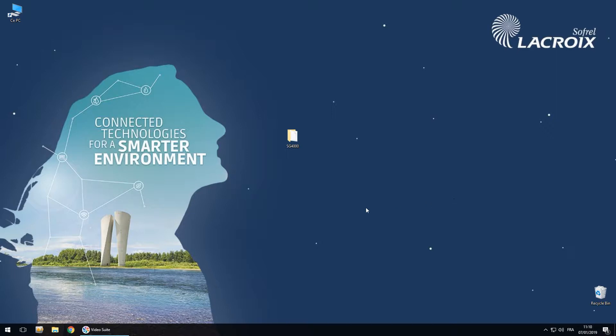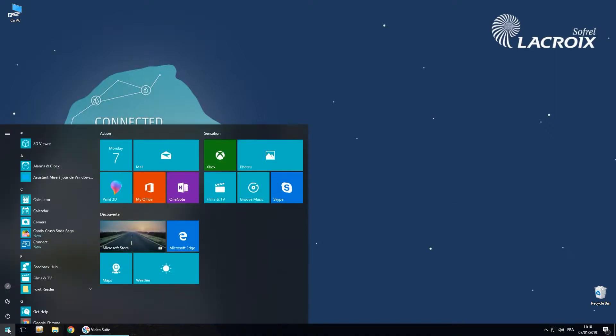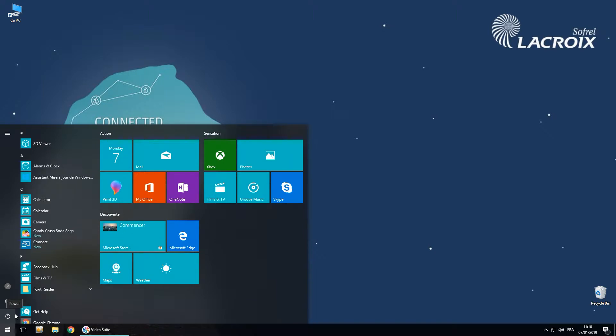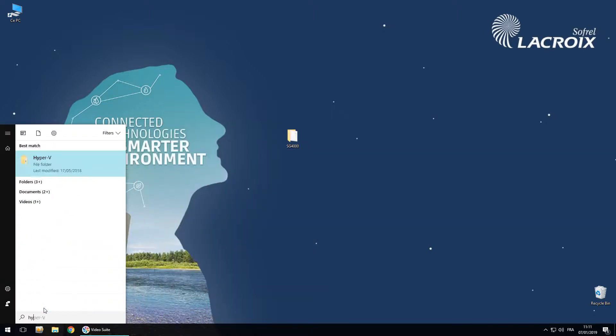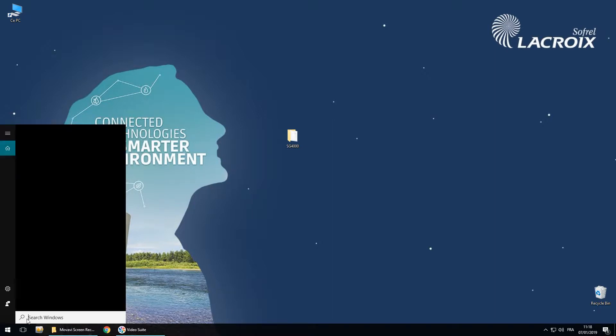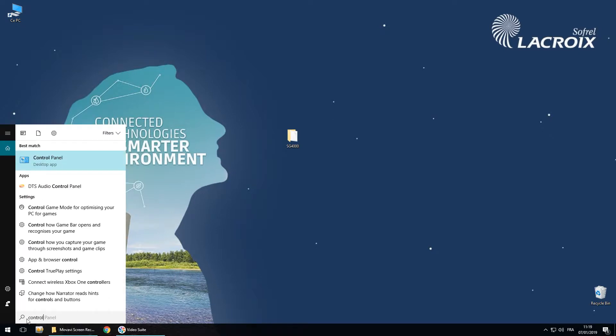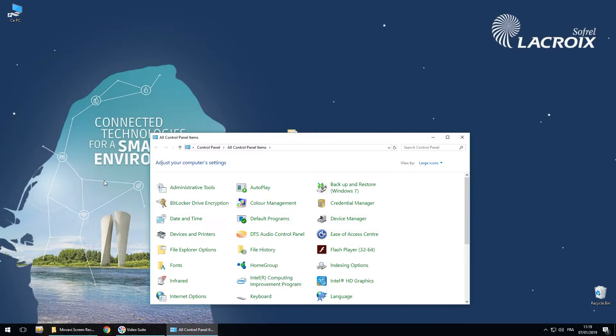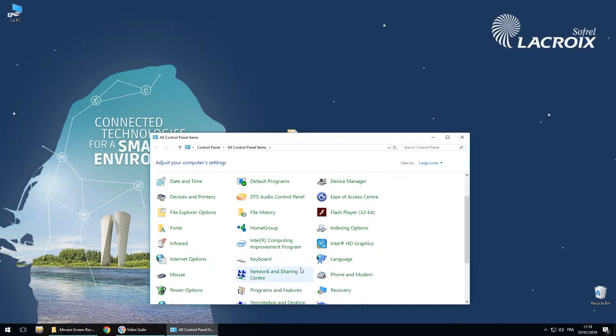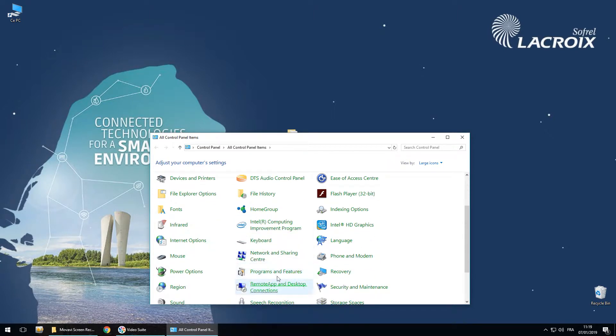You just have to verify if Hyper-V is already launched. So here I can see that it's not already installed. I have to go in the control panel, in programs and features.